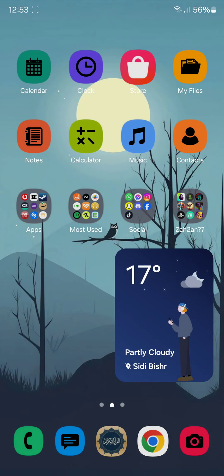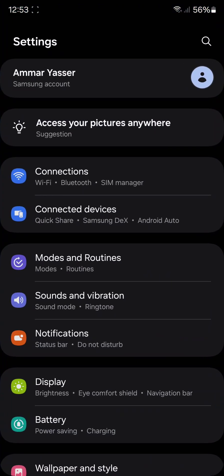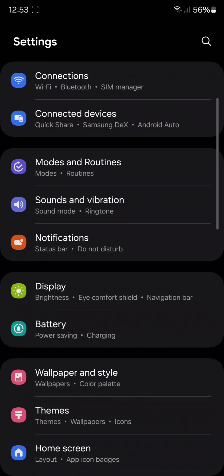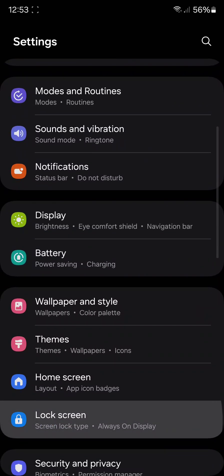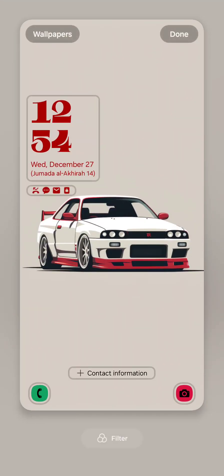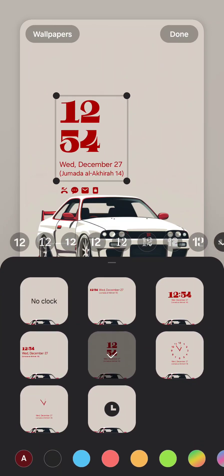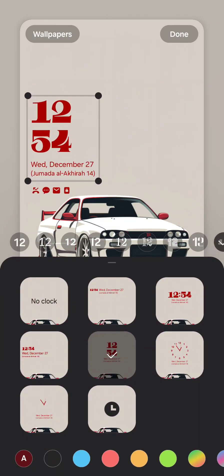Another thing is that you can finally now in settings change the clock position without using Good Lock app on Samsung. If I go over here and then lock screen, as you can see now, I can move the clock.